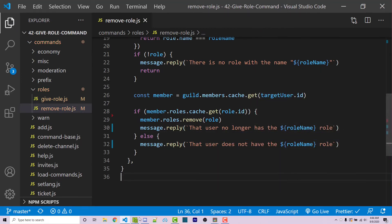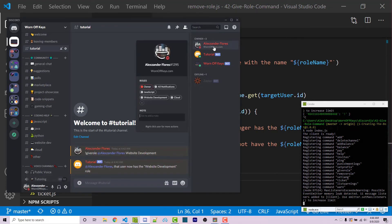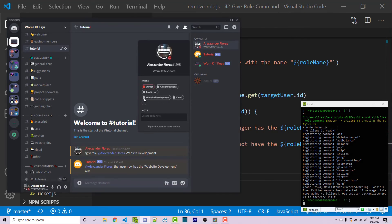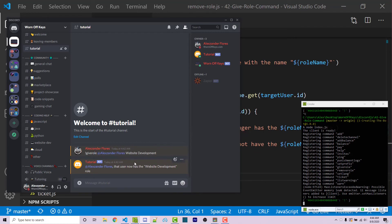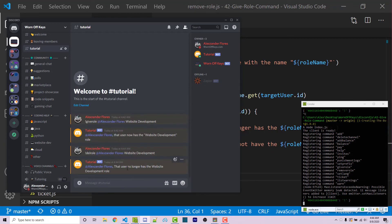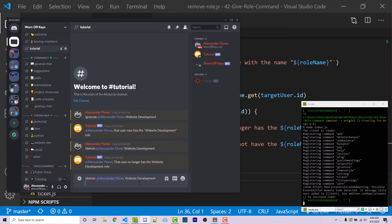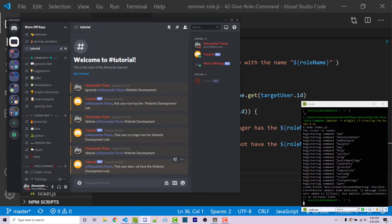I can save this and restart my bot. In Discord, I have the website development role. I run 'del-role @AlexanderFlores website development' — it says 'that user no longer has the website development role' and we see it is gone. If I rerun the command, it says 'that user does not have the website development role'. So this is now working correctly.